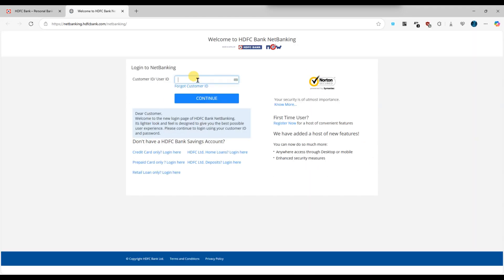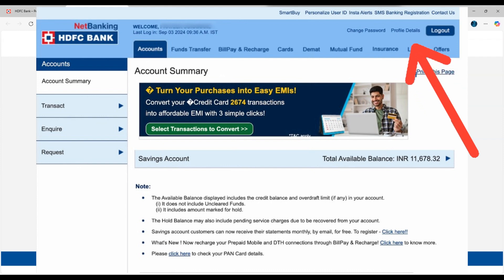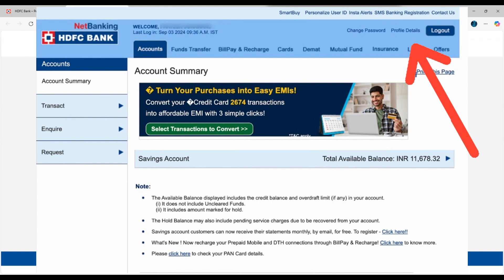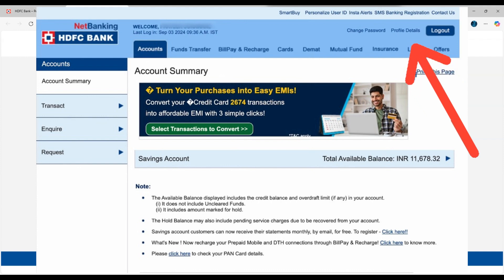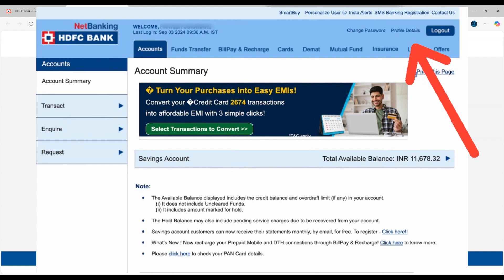Once you are logged in, go to the My Profile section from the main dashboard or the menu options. Next, select the option for Update Contact Details or change email ID.